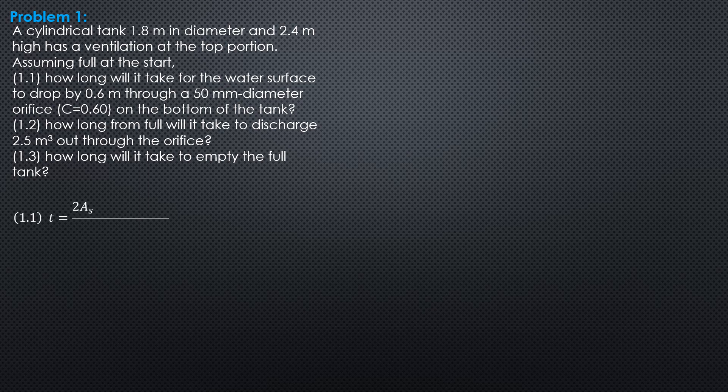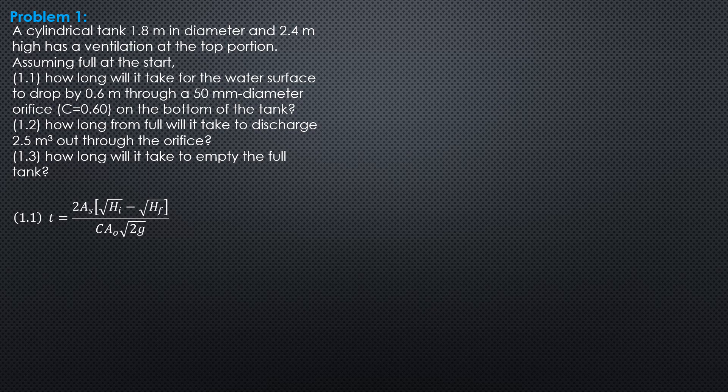So, time equals 2 area s square root of quantity square root of hi minus square root of hf over c area o square root of 2g. Remember that this is the formula for prismatic tanks as a cylindrical tank of constant area s. Then, you should take advantage of the formula. You just recall how this formula was derived in my lecture video.